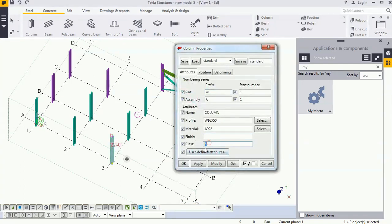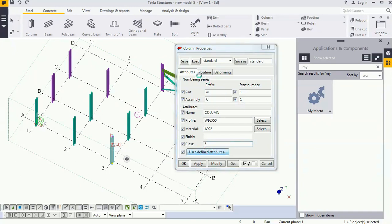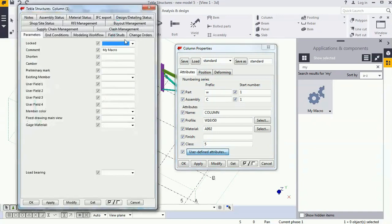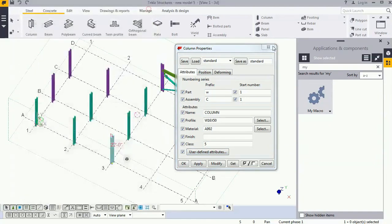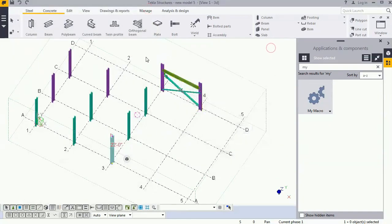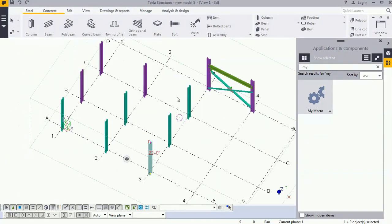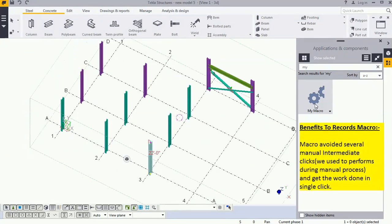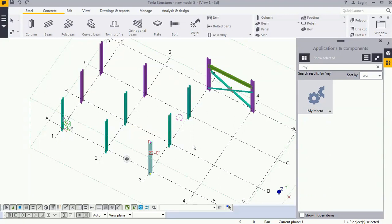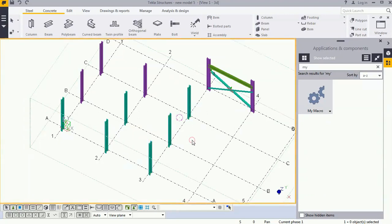Double-click on that to check. See, the class has been changed and the comment also changed automatically. In this process you have seen that once I'm clicking the macro, the process is automatically done and it reduces several clicks and saves time.